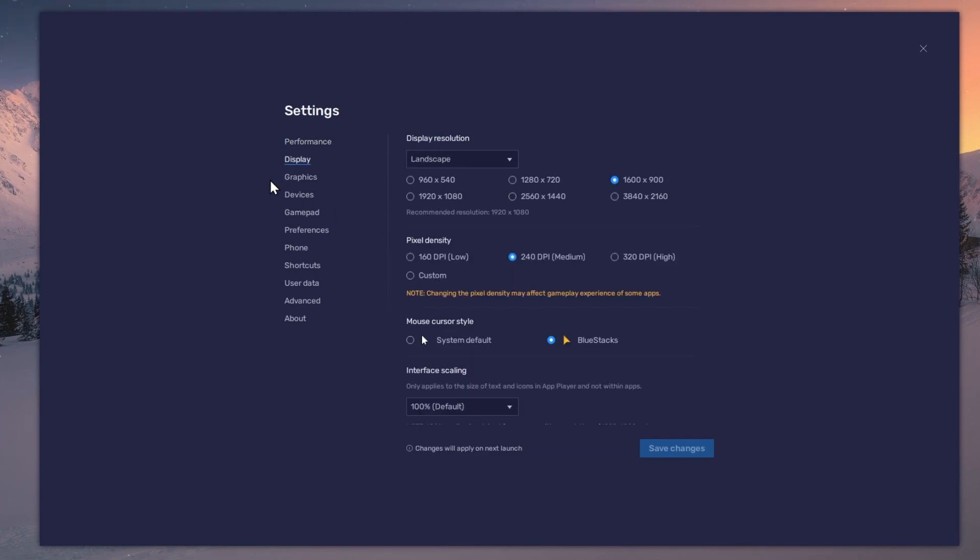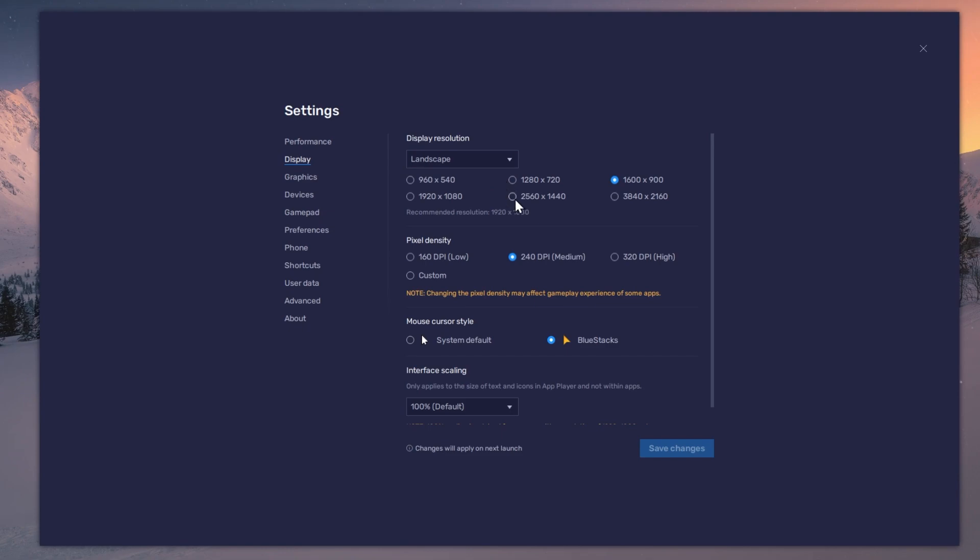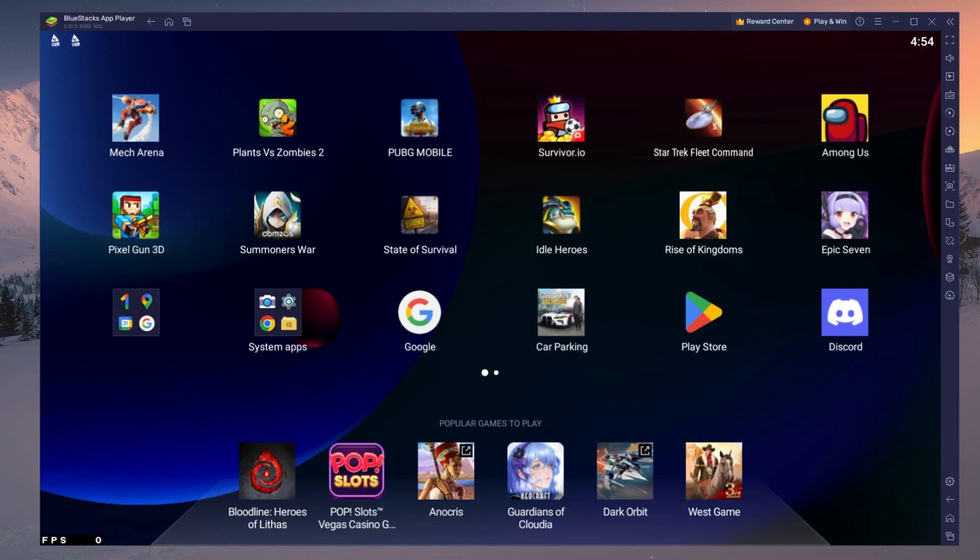In your Display Settings, set the Display Orientation to Landscape and choose a fitting resolution to play Rise of Kingdoms on your monitor. You can also adjust the size of this window by dragging its corners.